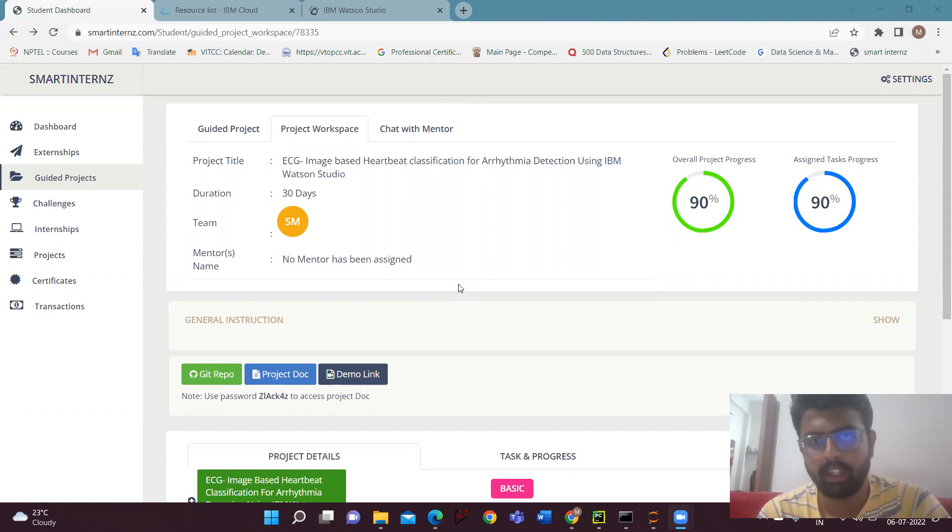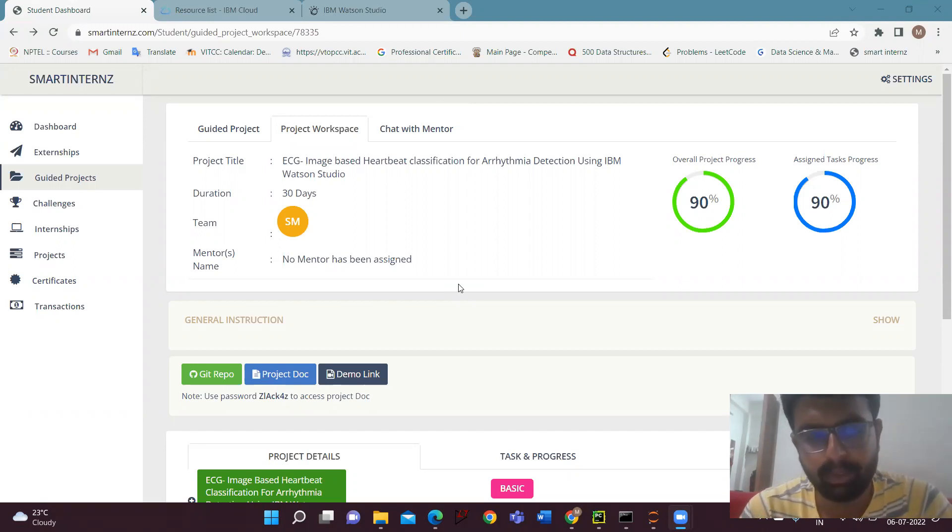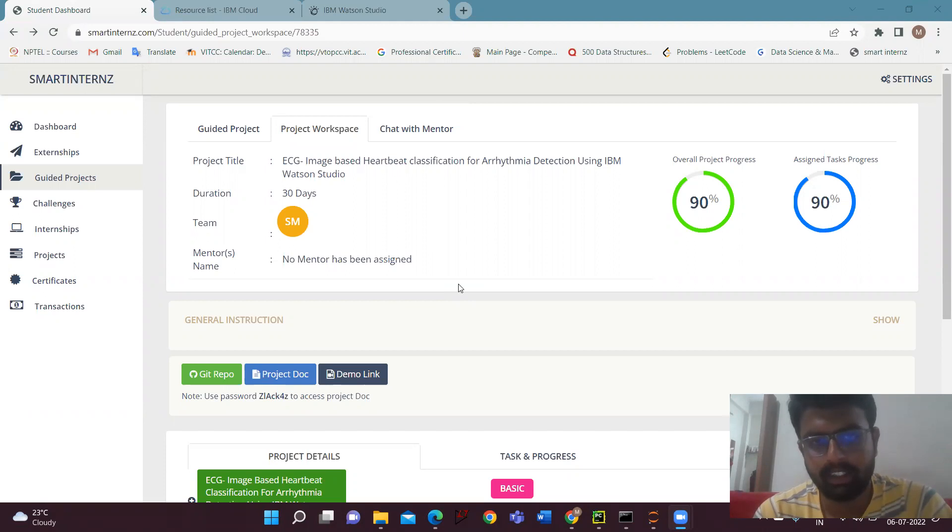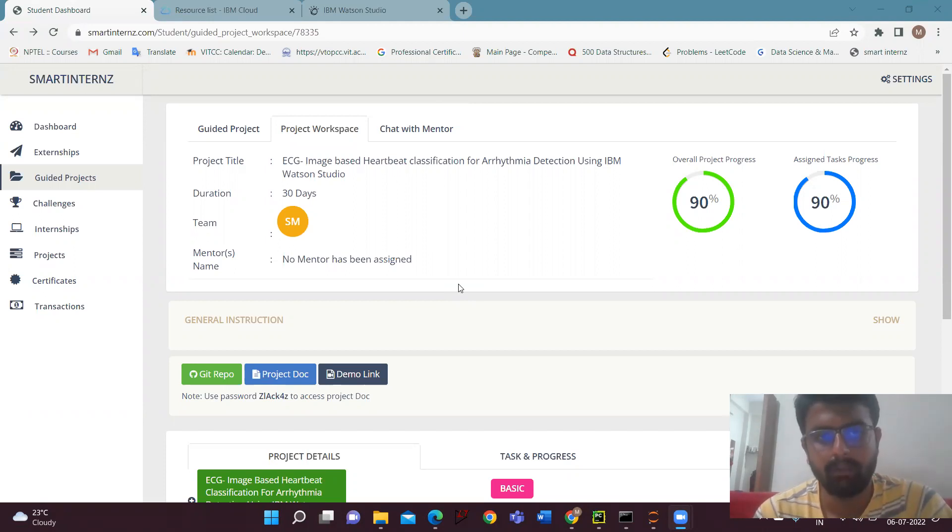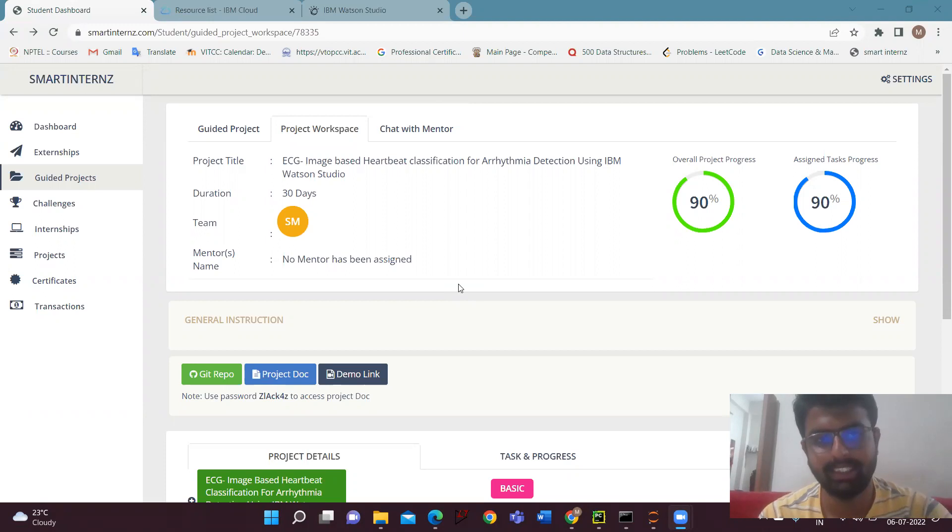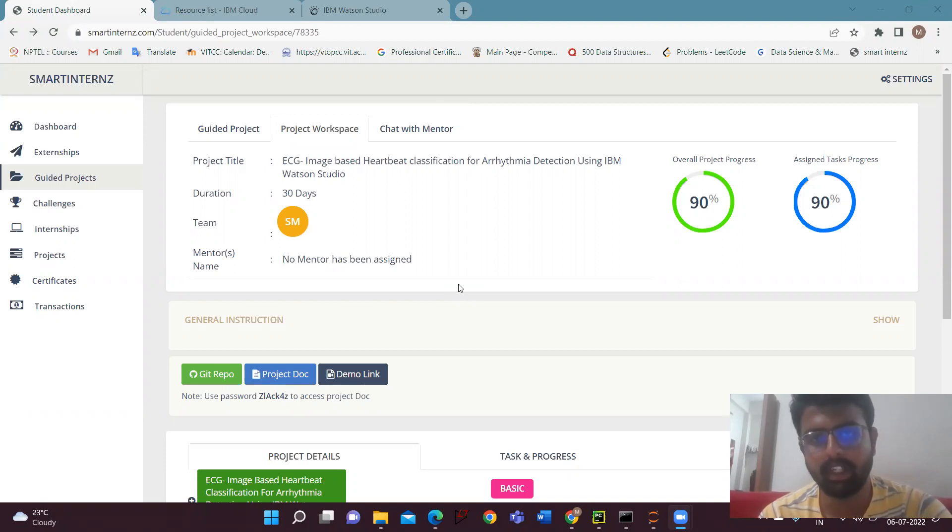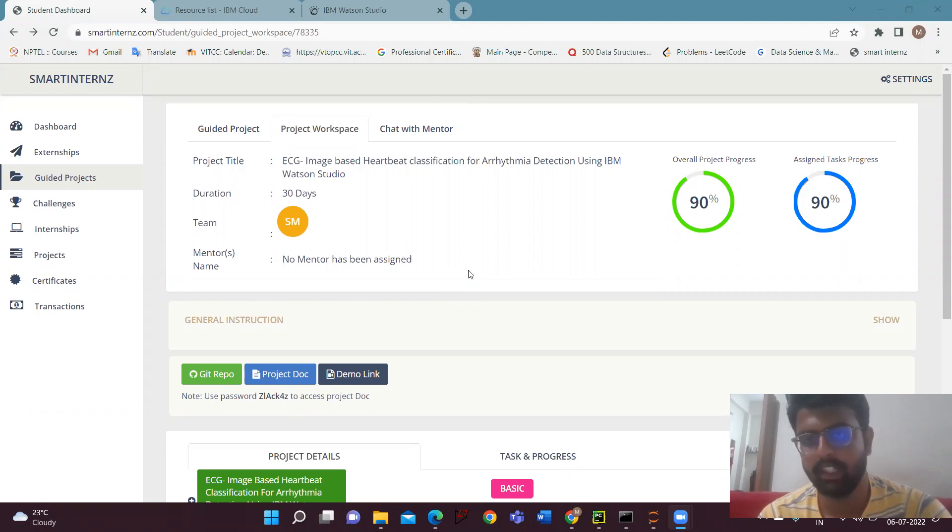Hello everyone, I'm Seshikaran Reddy from BitChannay. I took Smart Intense externship. As a part of the externship, I have done the project ECG, which is image-based heartbeat classification for arrhythmia detection using IBM Watson Studio. And also we'll be training the model in the local machine.